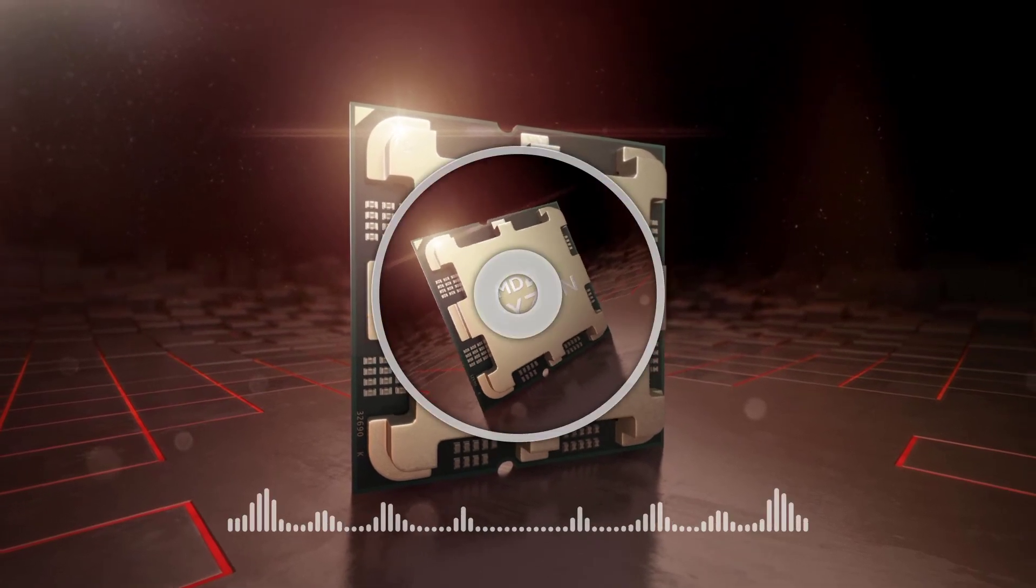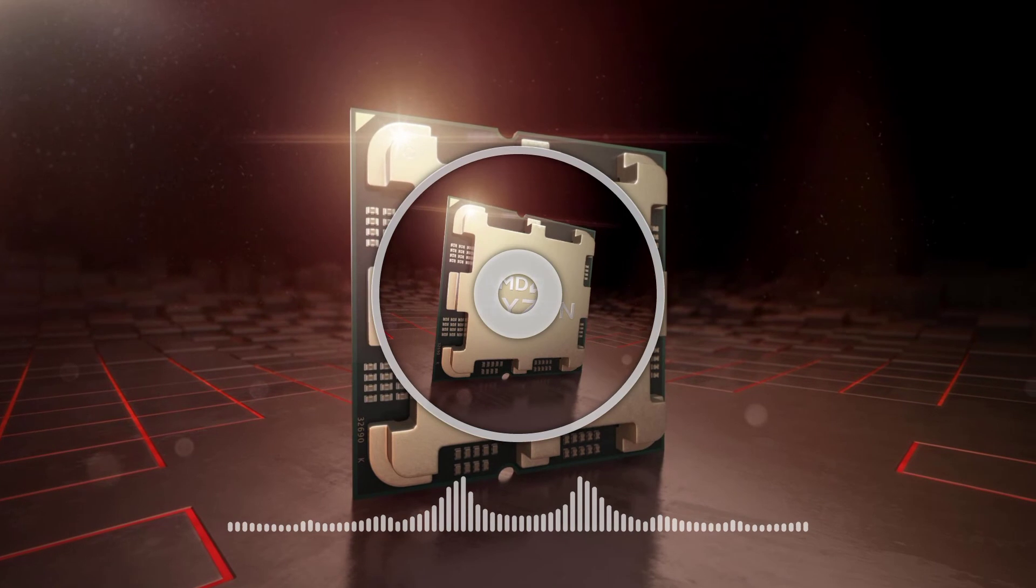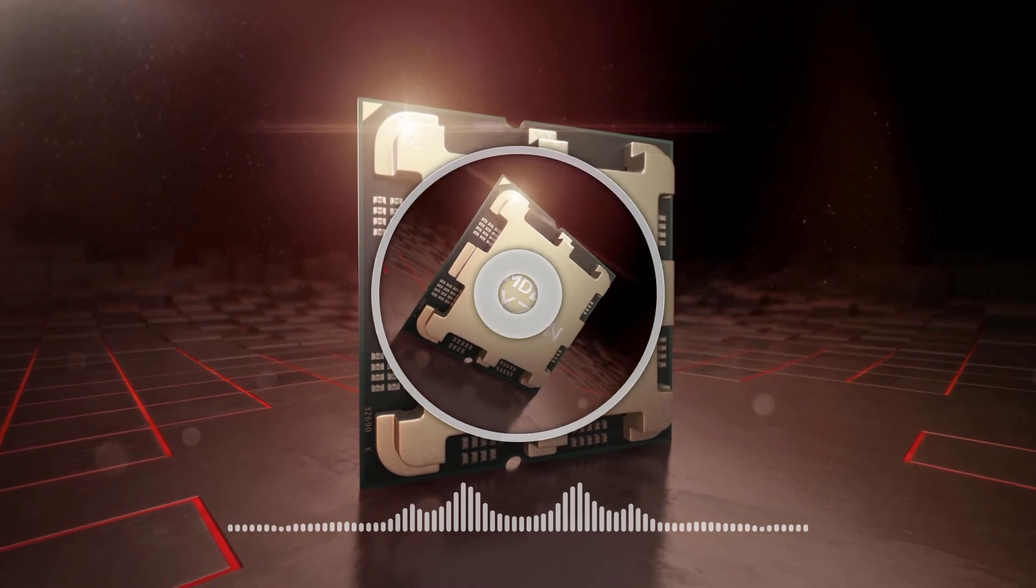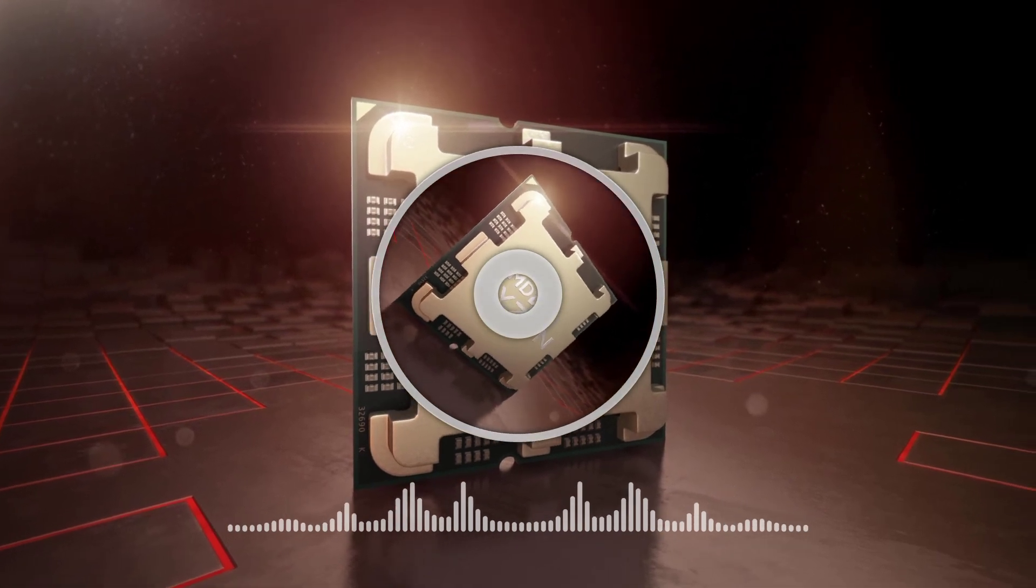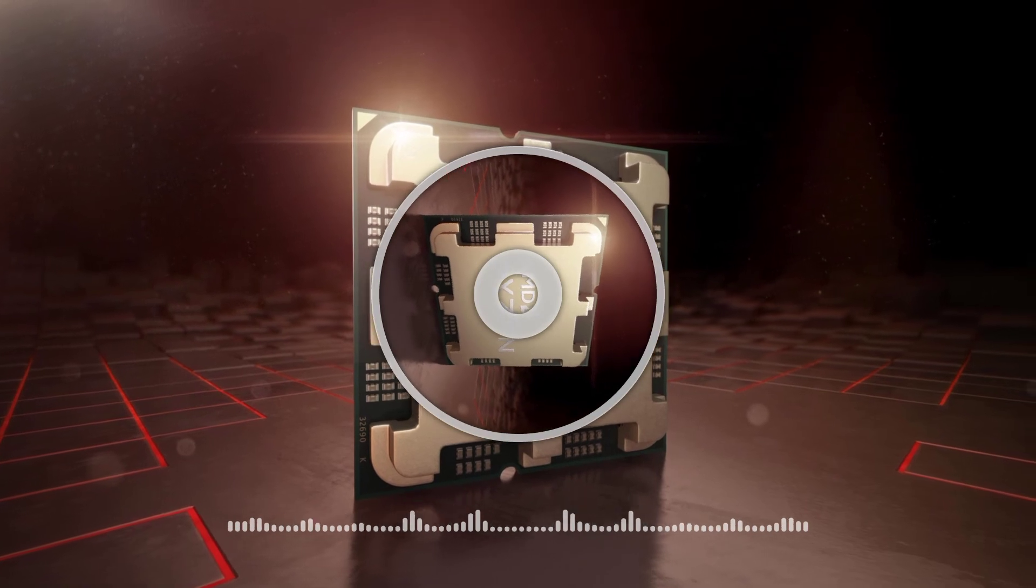The base clock is the same as the Ryzen 7 5825U Barcelo CPU so we may also get a similar boost clock of around 4.5 GHz.